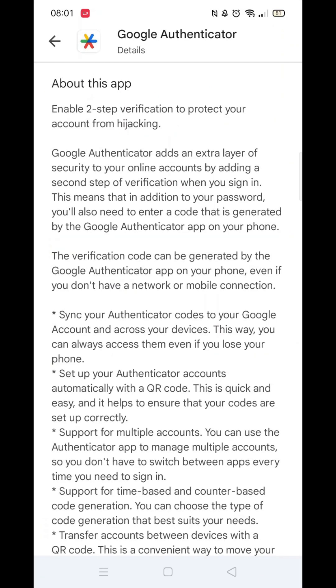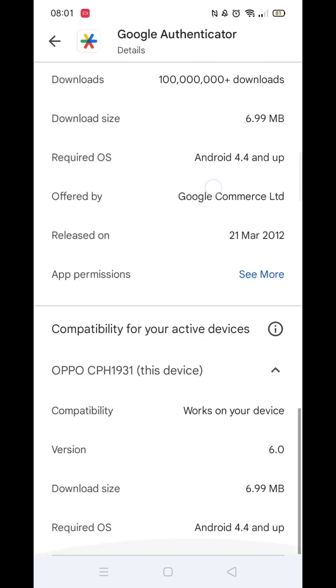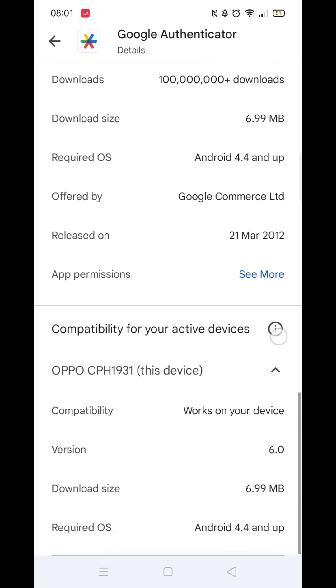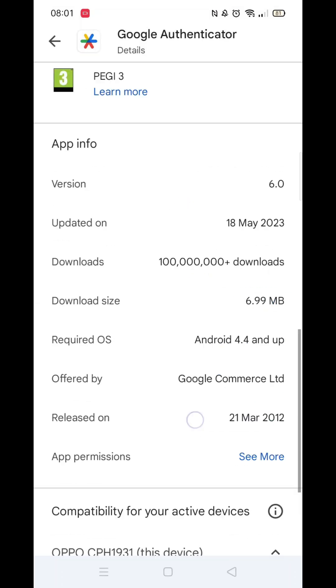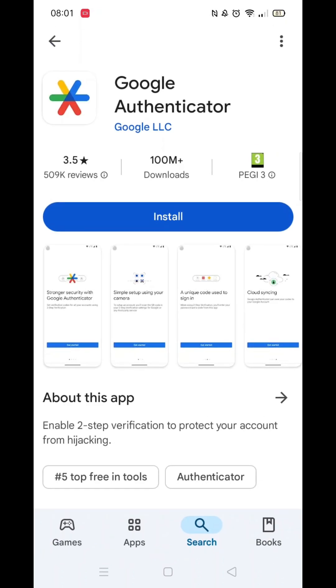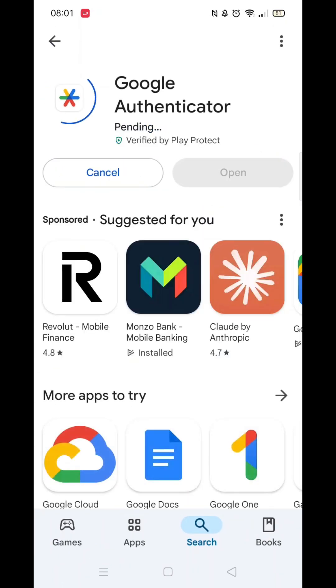On this page, you need to scroll down to check that your phone is compatible with downloading this particular app. Once you have confirmed you are good to download it, scroll back up and press the back arrow in the top left corner, then hit the blue install button.